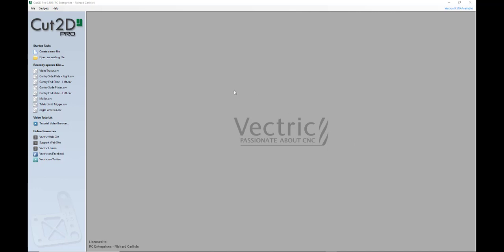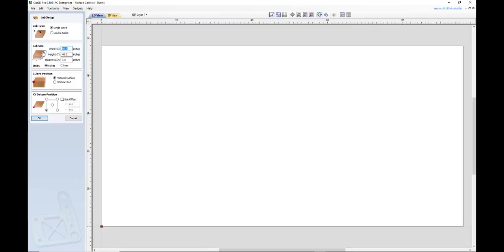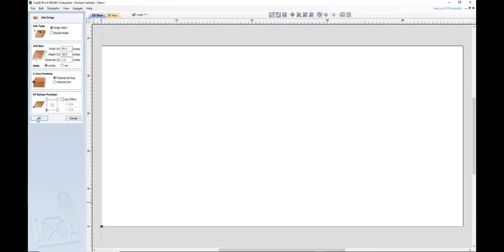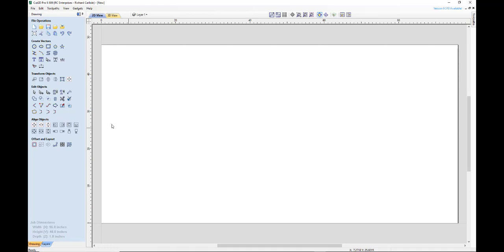So to do that we'll create a new file, start from scratch. We're going to click on Create New File, go single sided, 48 by 28, or 8 by 4, 4 by 8 sheet, so 8 by 4 in the height. Material surface for a Z position and zero will be our lower left corner. So we hit OK.